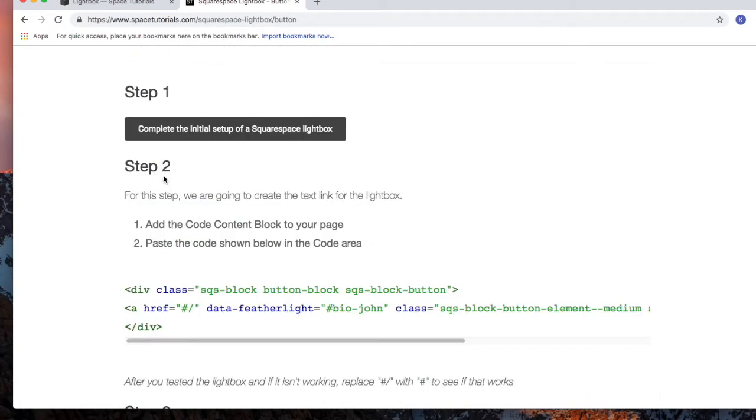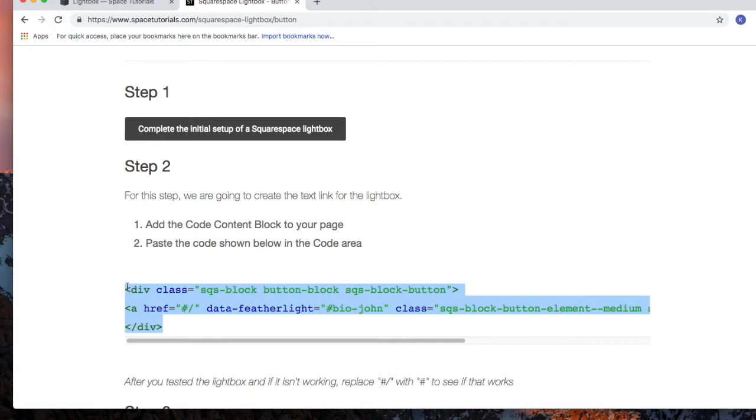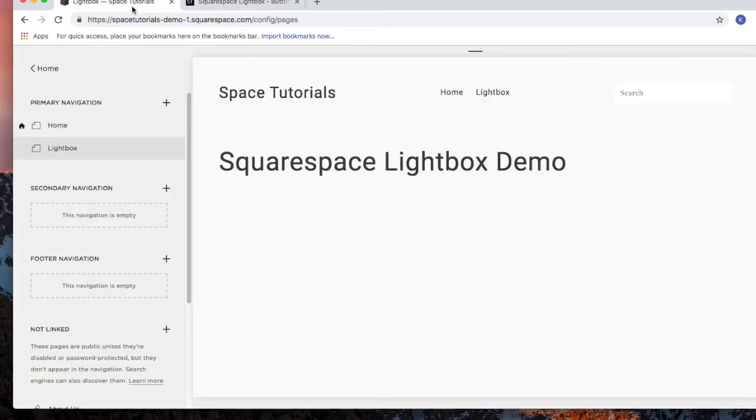For step 2, we have the code to create the button that creates the hyperlink for the lightbox. Highlight the code, copy the code, and then go to your Squarespace website.